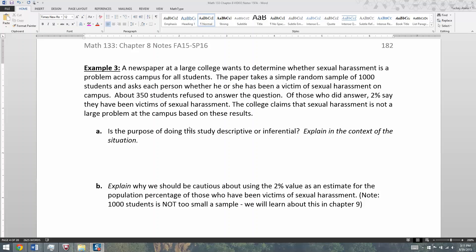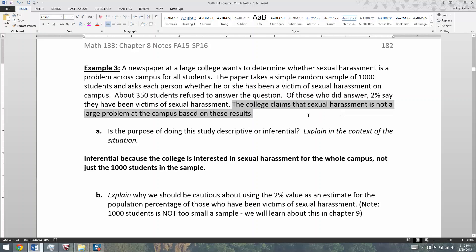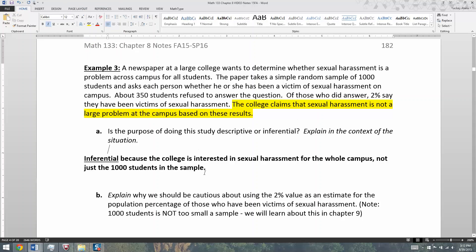And that's obviously what's happening in this particular case. This is inferential because the college wants to figure out what's going on for the whole campus, not just the 1,000 students in their random sample. The key is the college claiming that sexual harassment is not a large problem on campus based on these results — so they're making an inference about the whole campus, which makes it inferential.